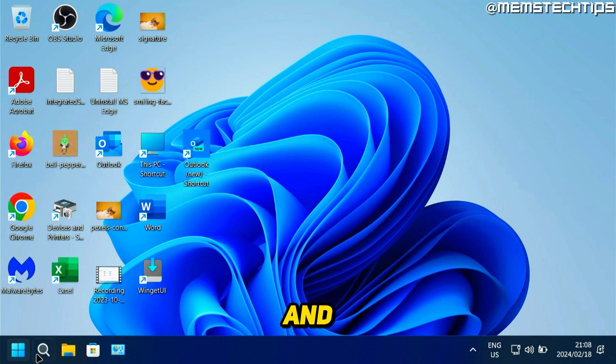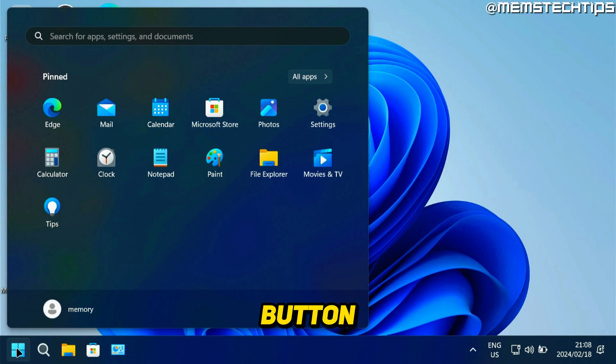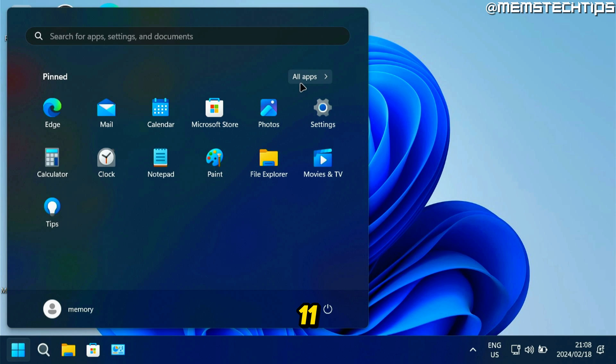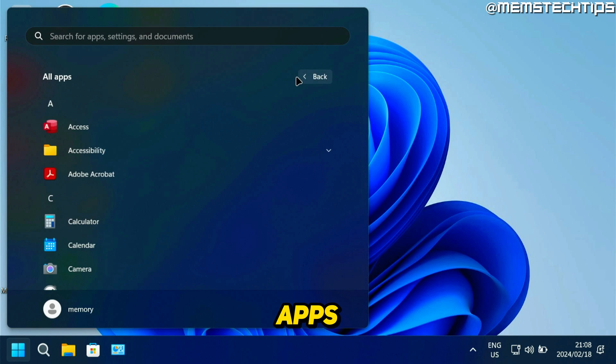you can just go ahead and click on your start button, which will open up the start menu whether you're using Windows 10 or Windows 11, then click on all apps.